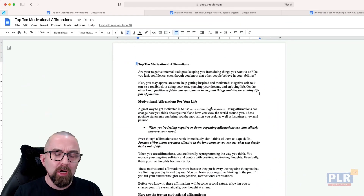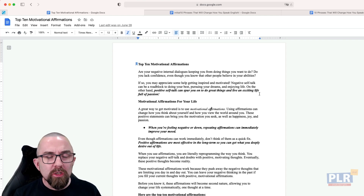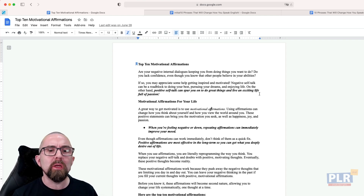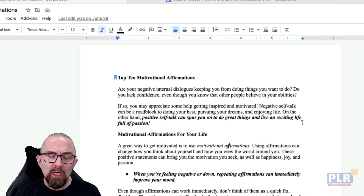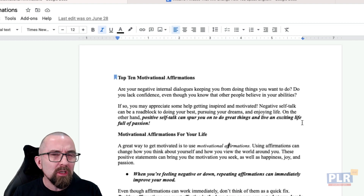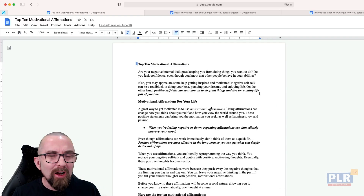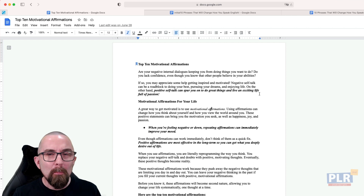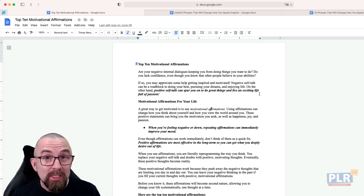Let's move over to the computer. The first thing I did was I opened up the original document from PLR.me. You'll see it's Top 10 Motivational Affirmations, and it is very much a self-help document. But I wanted to change this into something that my audience of English mentoring students would actually appreciate and help them.